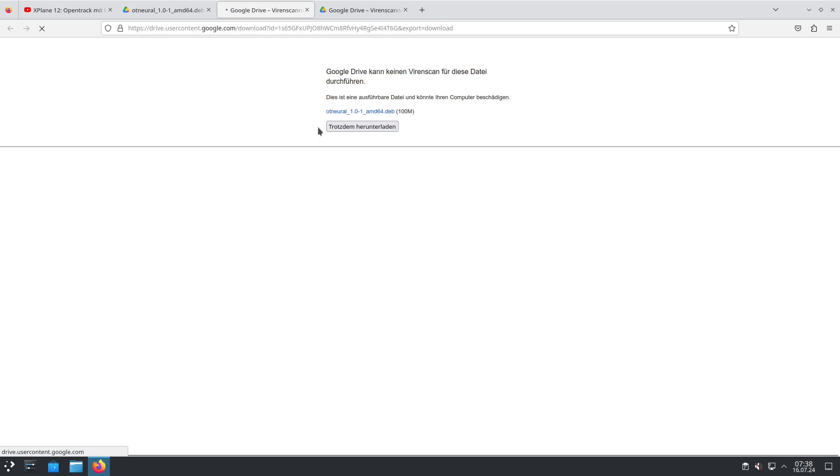The download file size is about 100 megabytes and after the download is done we will go to a Linux console and do the installation with dpkg. I'm running this on Debian 12 but it's also working on other Debian-like distributions.